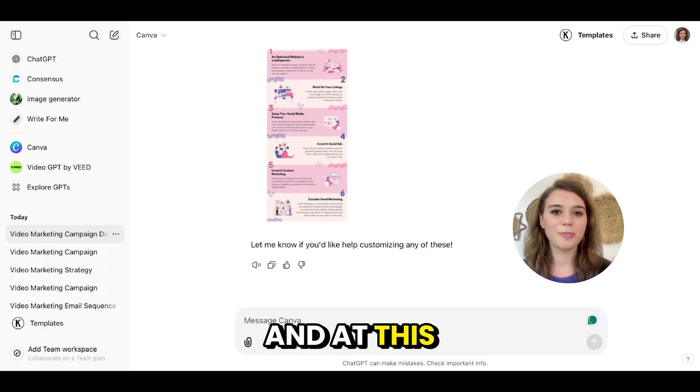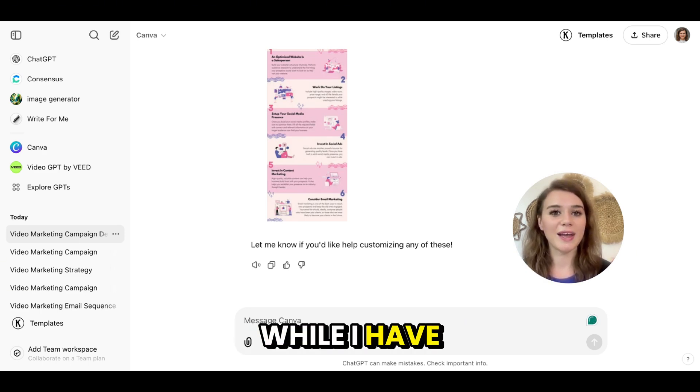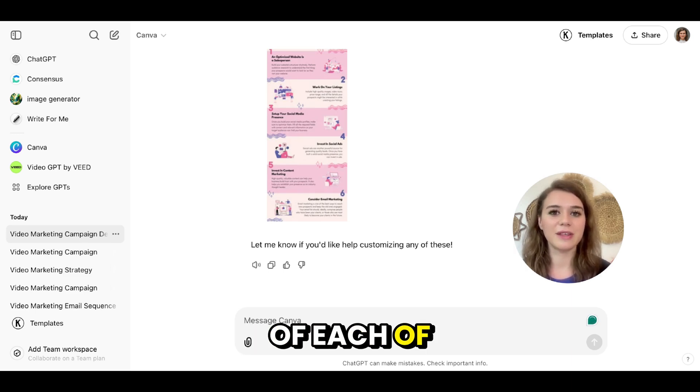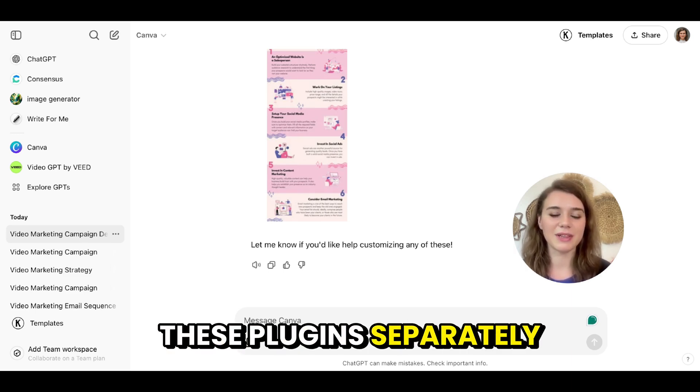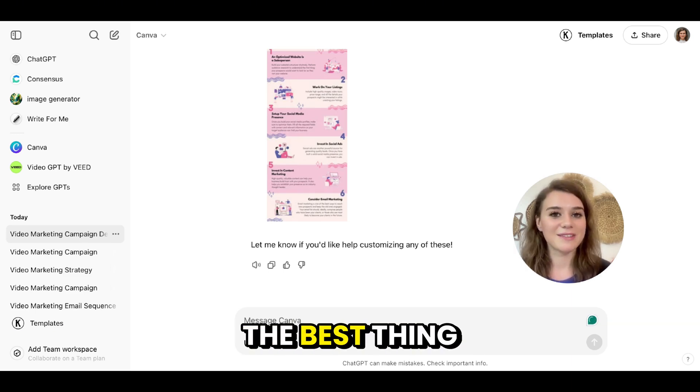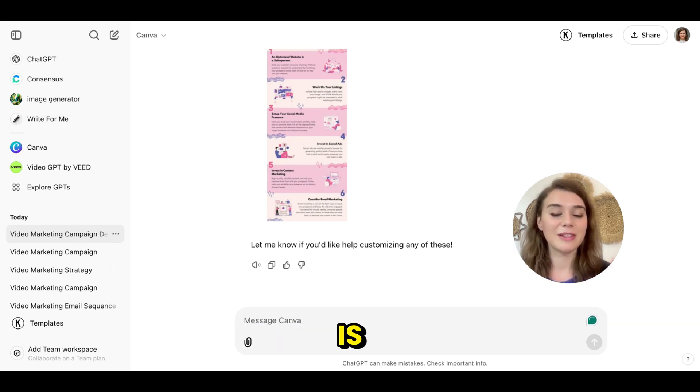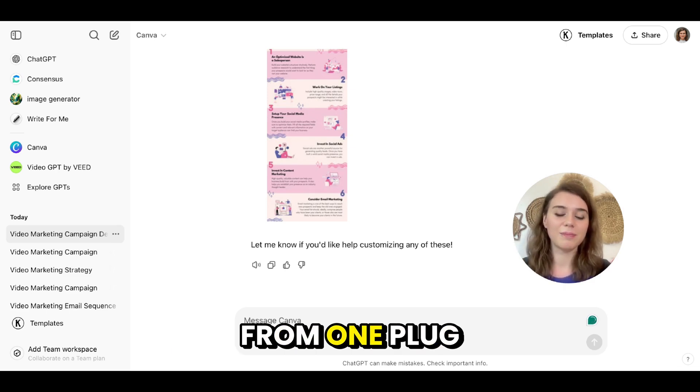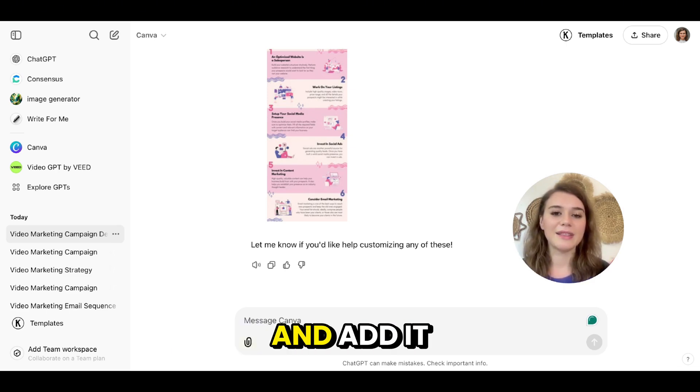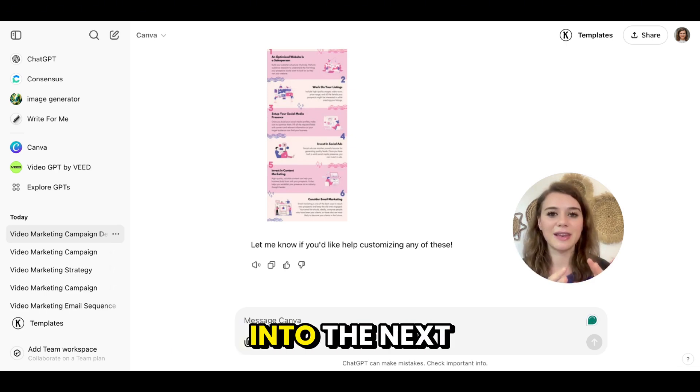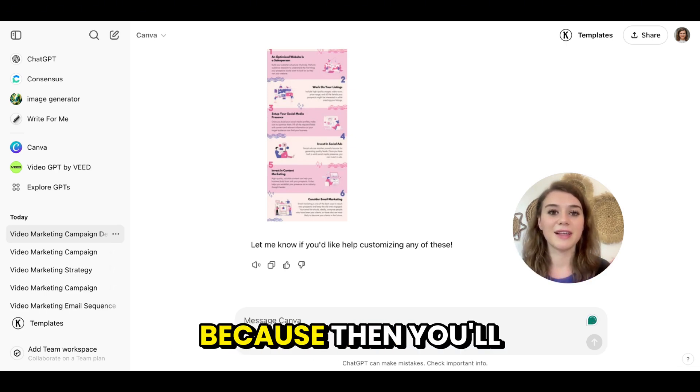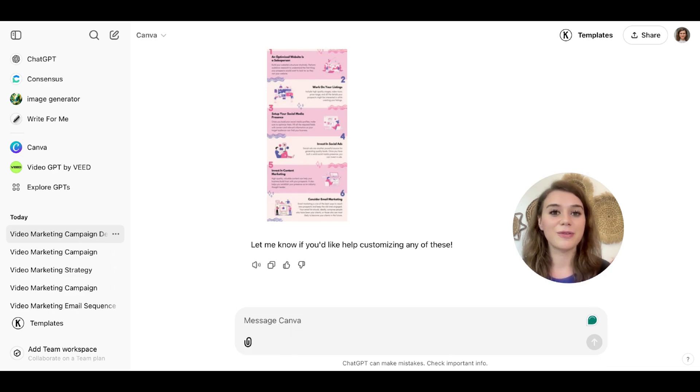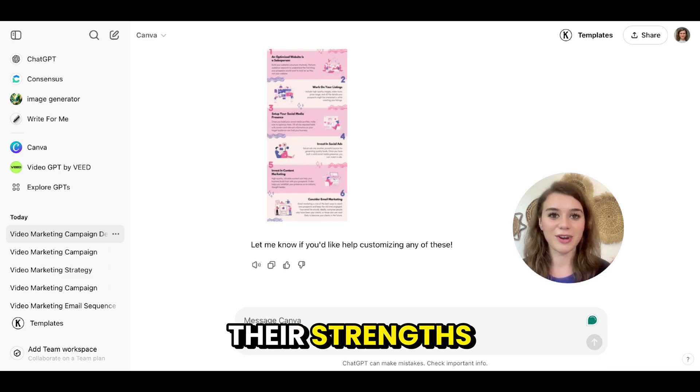And at this point, I wanted to mention that while I have shown you the power of each of these plugins separately, the best thing you can do is utilize the information that you get from one plugin and add it into the next one, because then you'll be able to leverage them for each of their strengths.